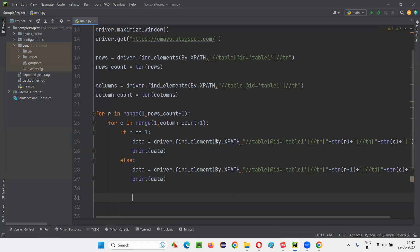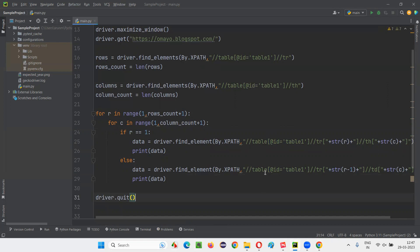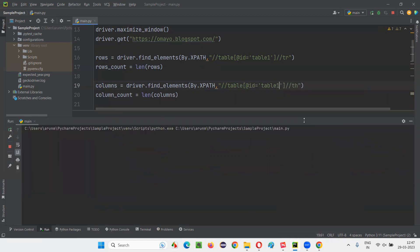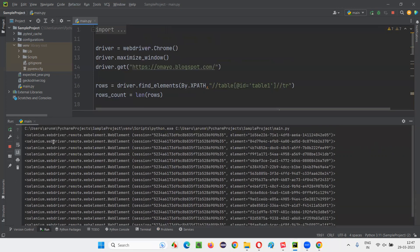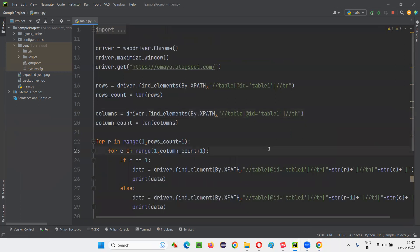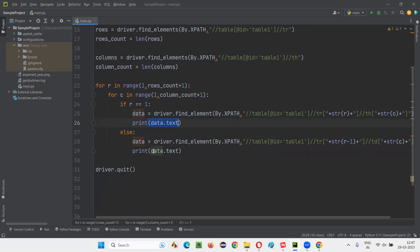Now if I run this script, what will happen? Let's run the script and see whether the entire table data is coming and printing in the output console or not. I'm running it — it's opening the browser. The elements are getting printed, but I don't want the elements — I want the text of this element. So instead of printing data here, I'll say data.text. I don't want to print the web elements; I want to print the text between the tags of those elements. Run the script.